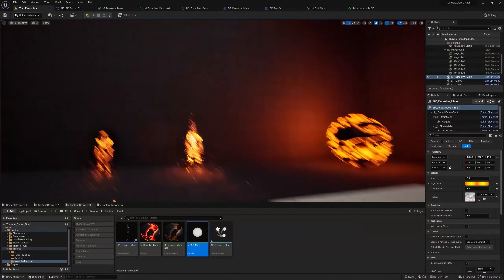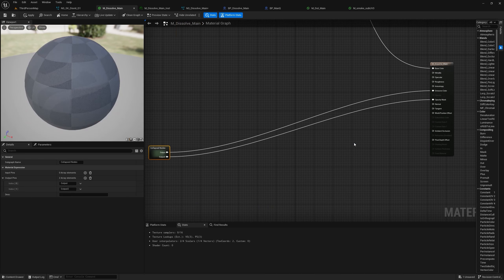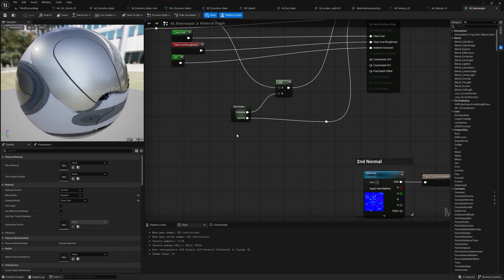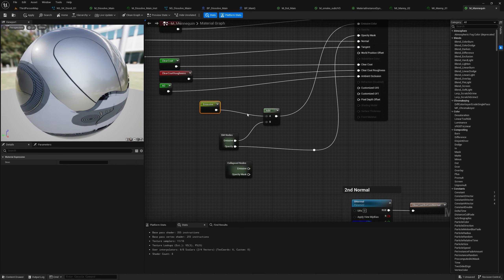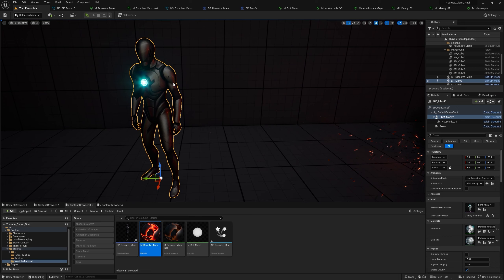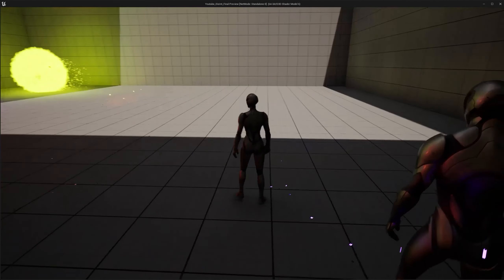Now we have the full vortex and dissolve effect working on the mannequin. To apply the dissolve material logic to the mannequin's default material, copy all the dissolve nodes from our material into a collapsed node, label the outputs Emissive and Opacity, then open the mannequin material, paste the nodes, add to the existing emissive, and connect the Opacity Mask directly. That's it for the tutorial — thank you very much for watching, and if you want to download the entire project file you can support me on Patreon.